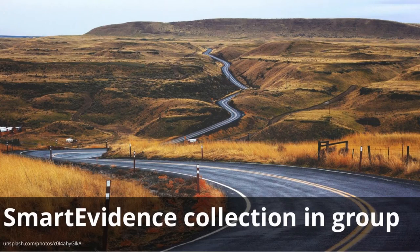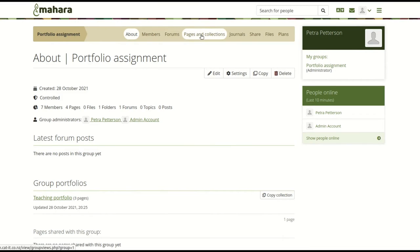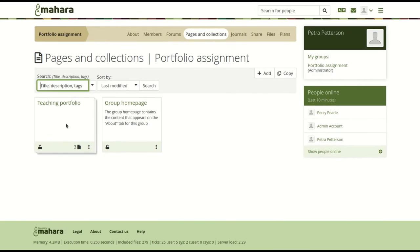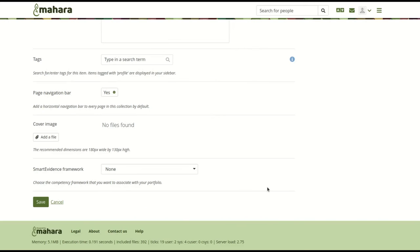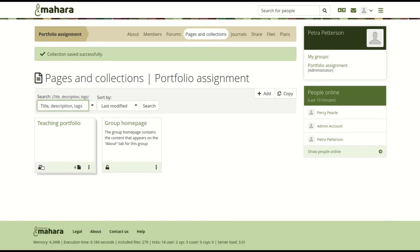Set up a smart evidence collection in a group. If an institution allows smart evidence, you can now add a framework to a collection in a group that can then be copied into personal accounts. Smart evidence itself cannot be used in a group, as it is a feature for personal competency achievement. Through the setup in groups though, the creation of full templates is facilitated.